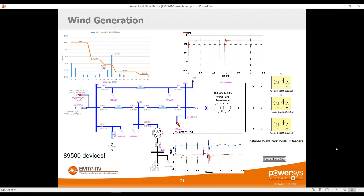EMTP is increasingly used for wind generation studies. A common study is power quality: the wind park is modeled as a harmonic current source injecting harmonics from order zero up to order 50 or higher. During the simulation, the wind park injects these harmonics and we monitor the voltage at the bus. Using scope view, we display the harmonic level for each order and compare with a standard such as IEEE 519. In this example, harmonic number 22 exceeds the standard limit, meaning a filter must be added.